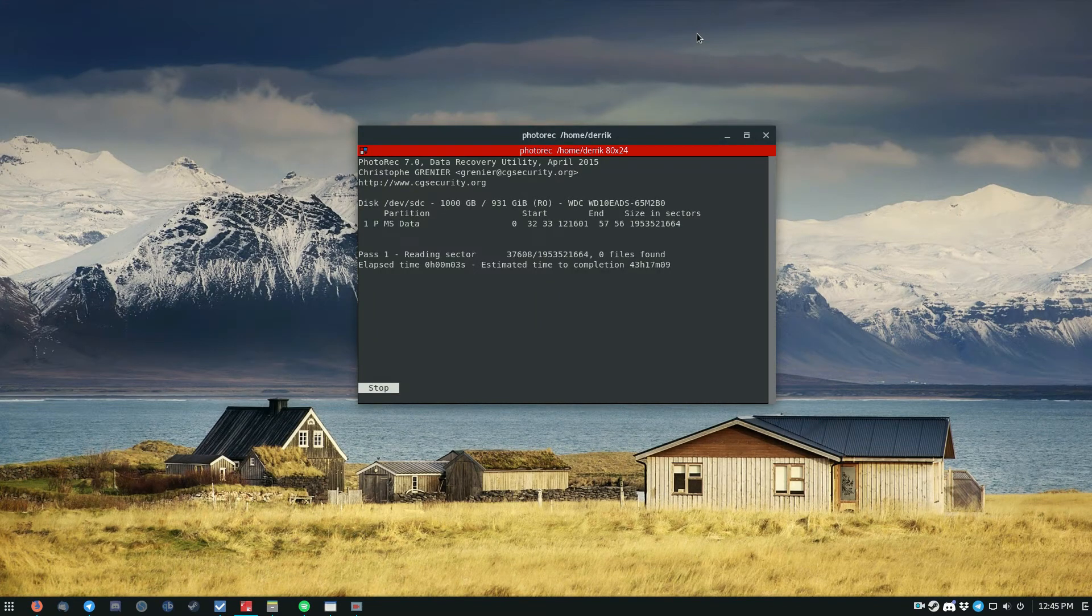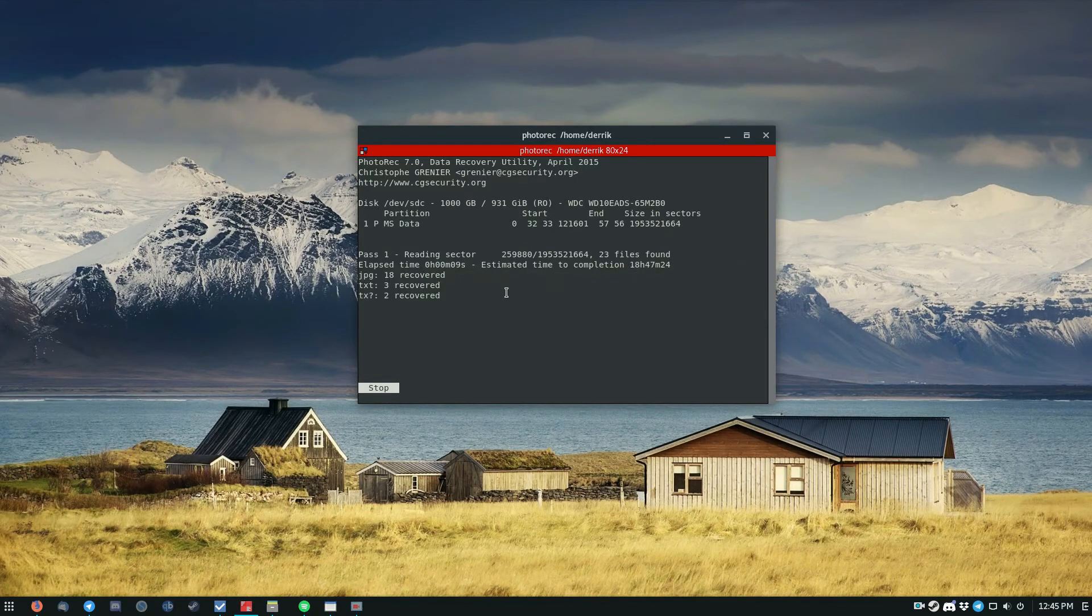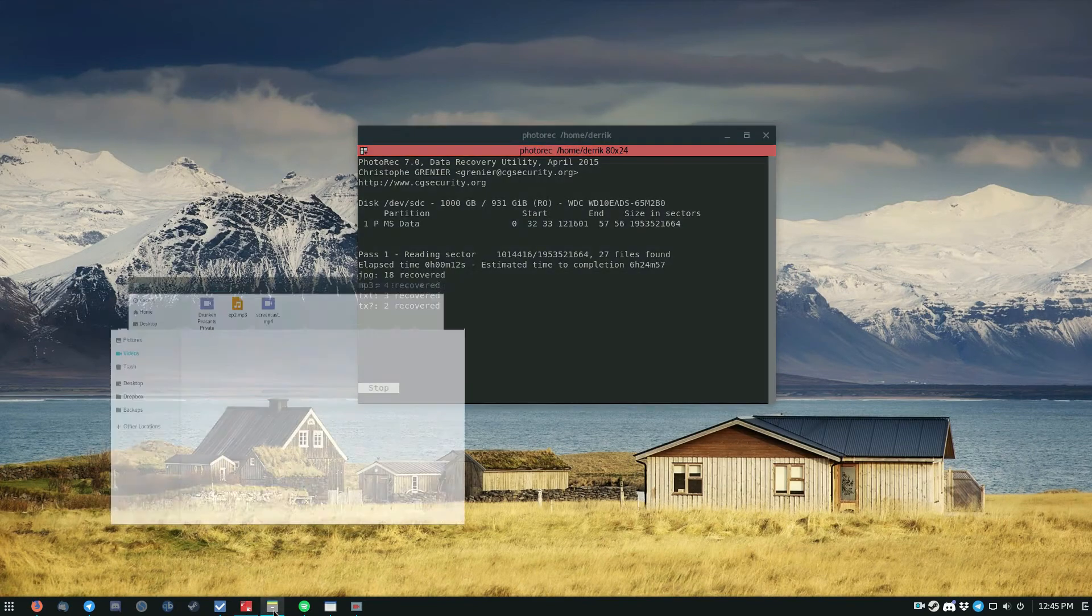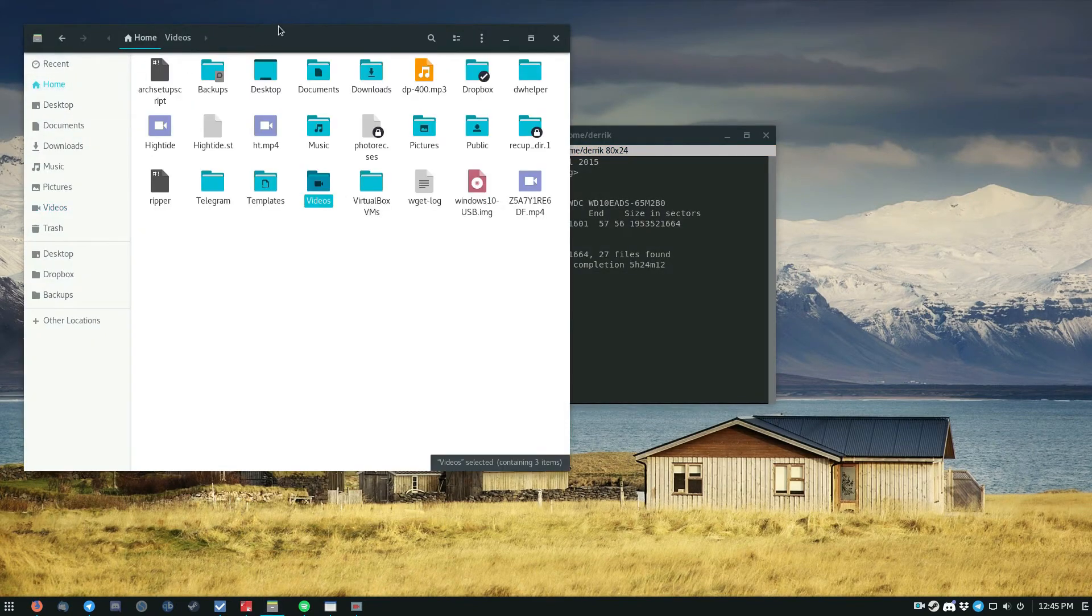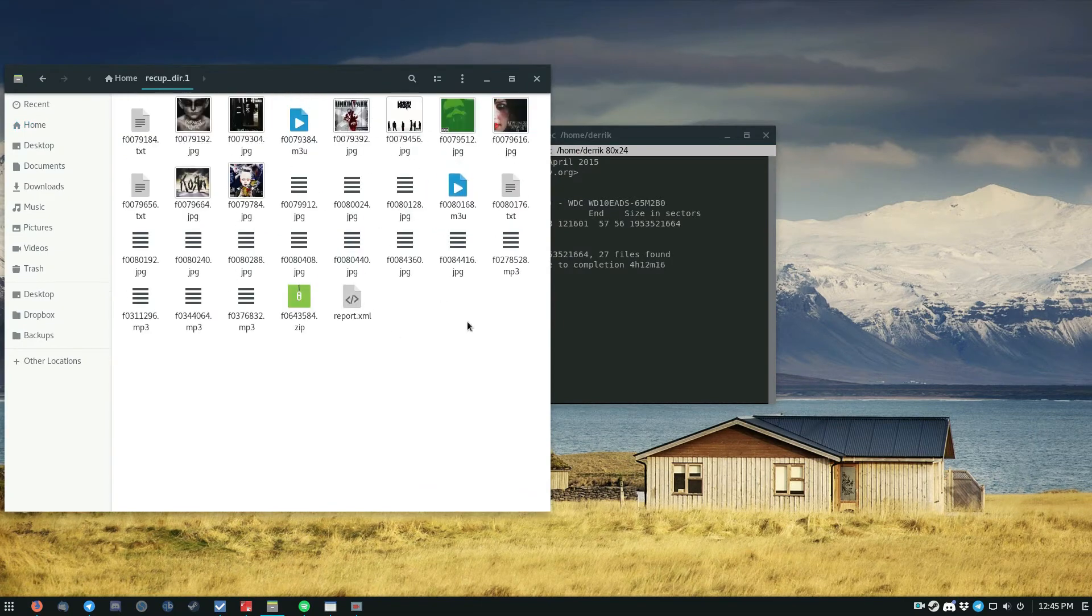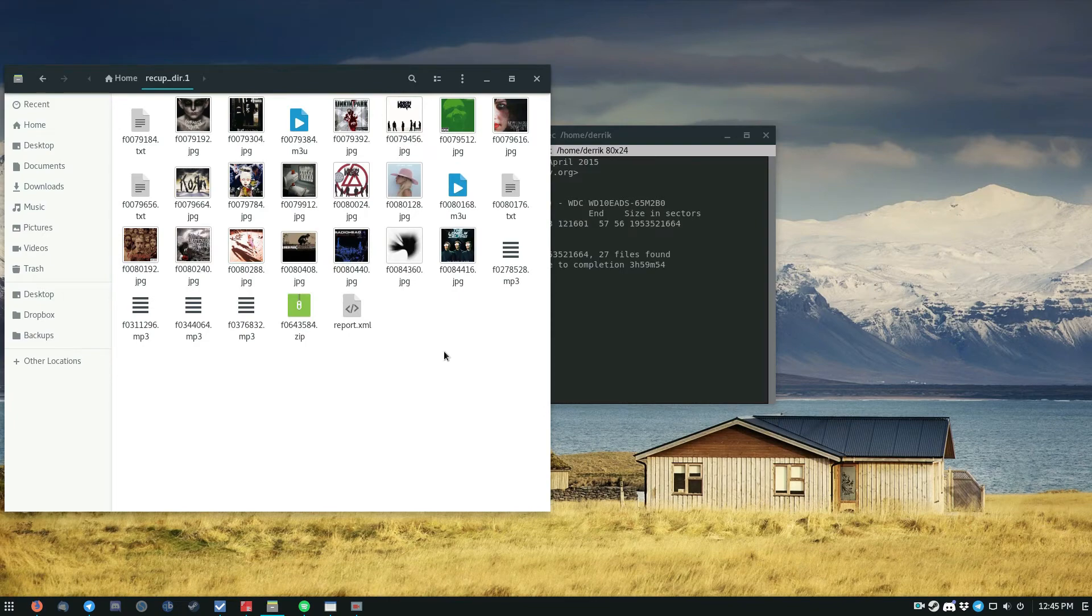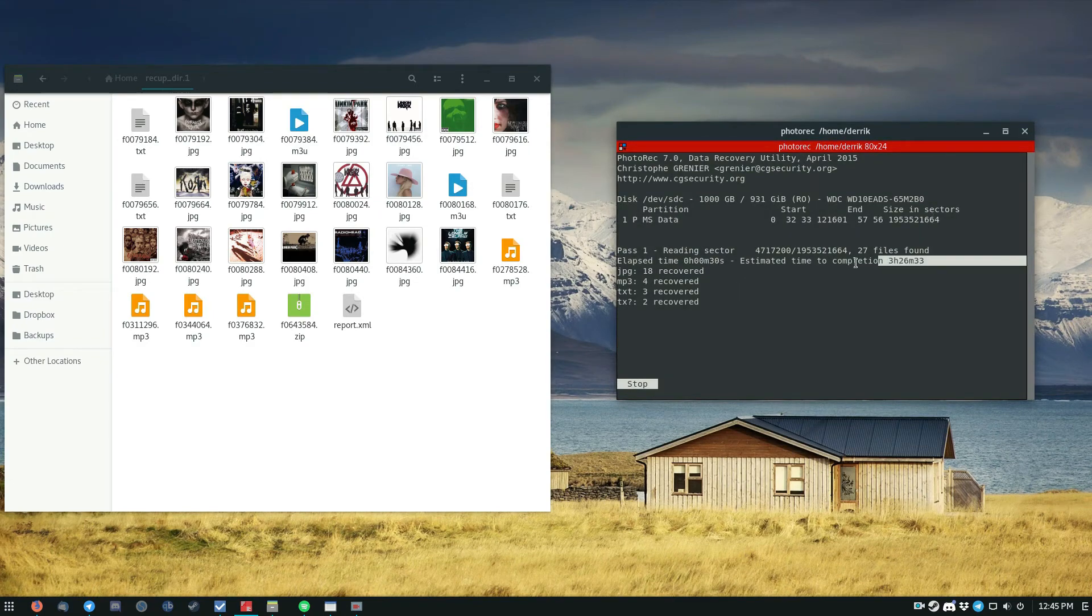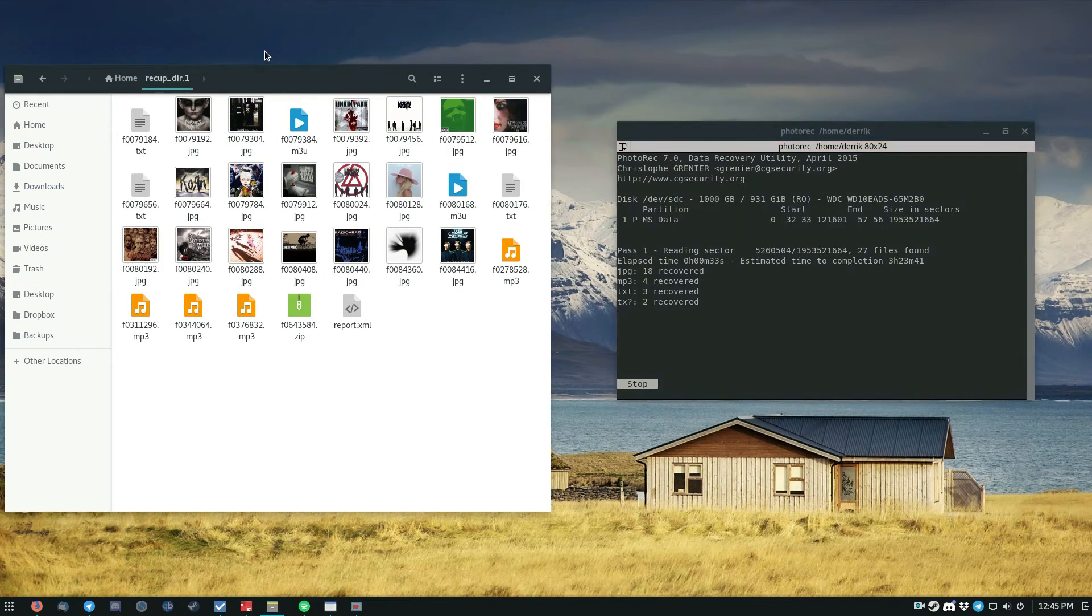And this will take quite a long time. As you can see, it says 52 hours. Now it's already discovered a couple of files here. So let's go up in the file manager. And as you can see, I have recap.dir. So now this is showing me all of my recently recovered and deleted files from this hard drive, because I've had data there before.